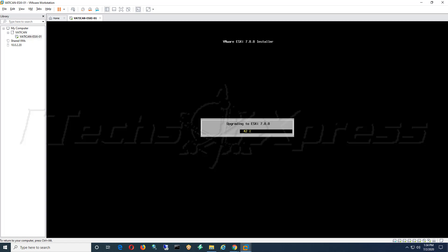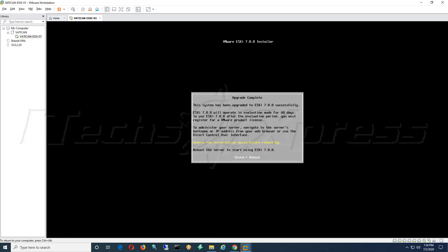The good thing about doing it this way also is this will preserve our VMFS datastore. So if you have virtual machines, if you have an environment already configured and set up, you don't want it to override it, you don't want to start from scratch. It'll just upgrade what it needs to upgrade and leave everything as is. And it looks like it's already done. It says the system has been upgraded to 7.0.0.